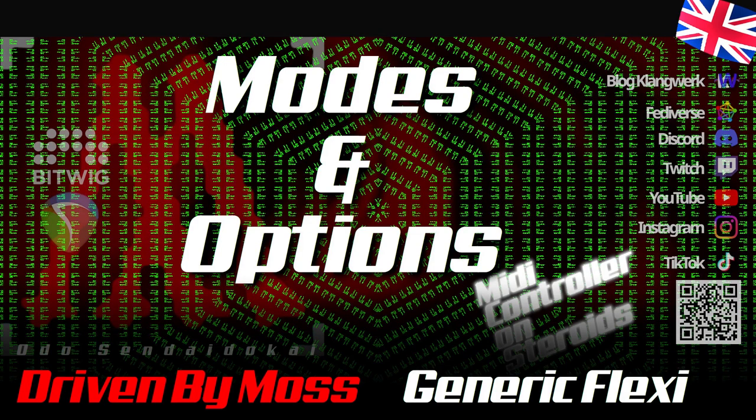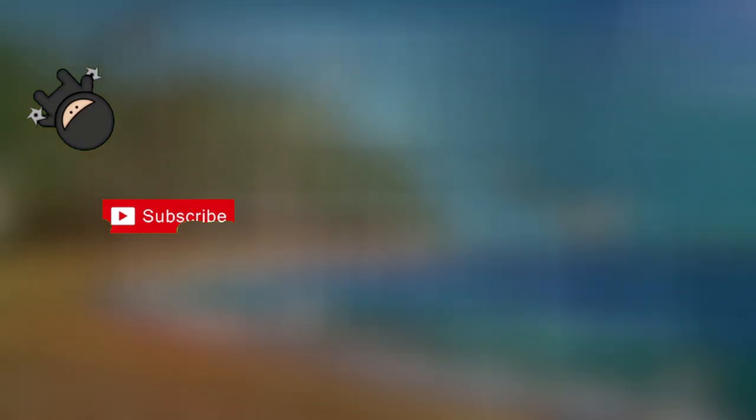Hello and a very warm welcome! My name is Odo Sendaidukai and the following is about the modes and options of the generic flexi script and how you can use them to integrate your controller even more cleverly and configure it more efficiently. Then let's get started! Just a moment! Of course I would appreciate a thumbs up under the video if you subscribe to the channel. It's the start of a wonderful friendship and the sun will really shine with a blue sky and beach atmosphere if you share the video in your community or social network.